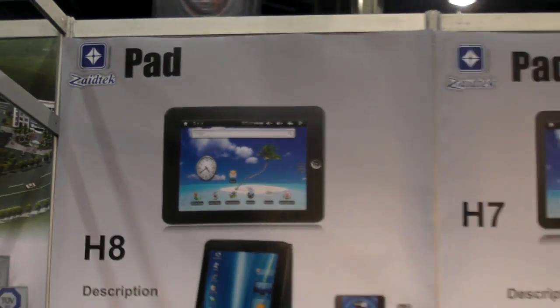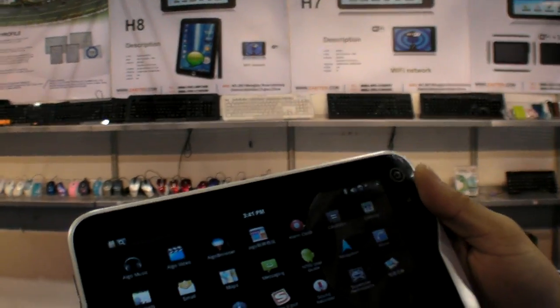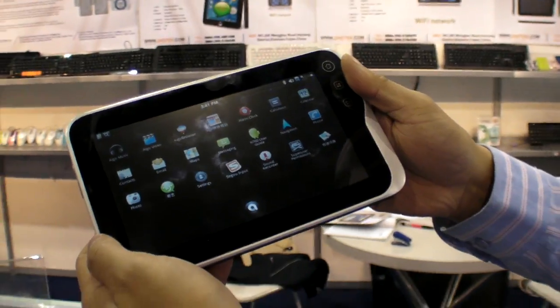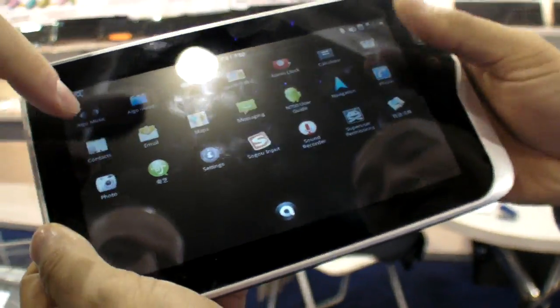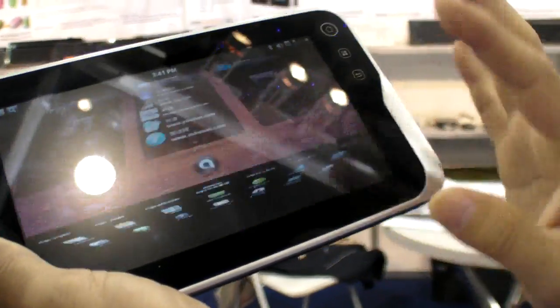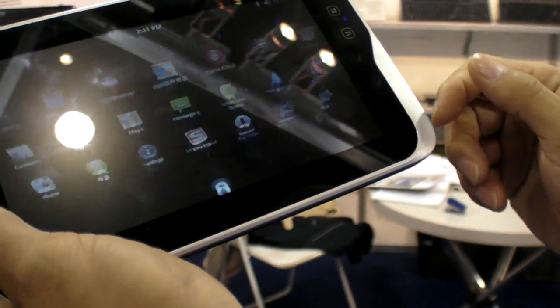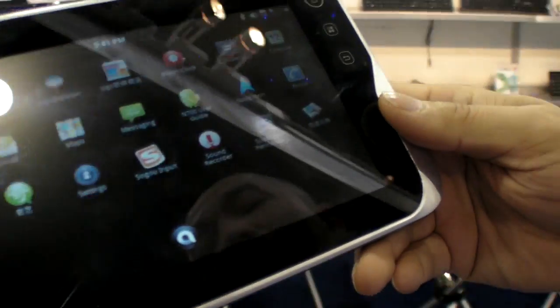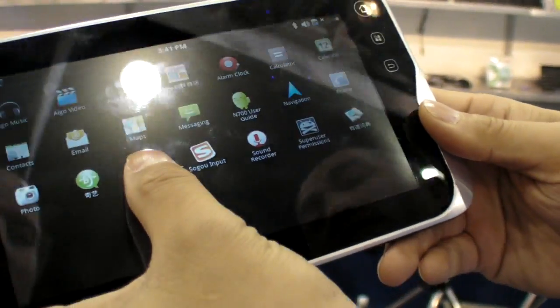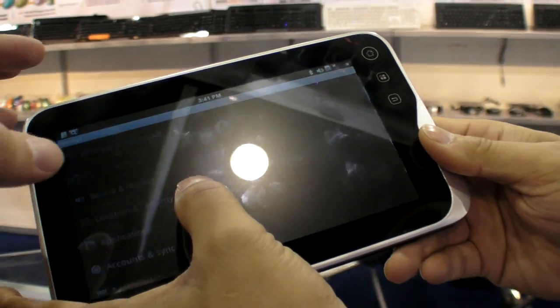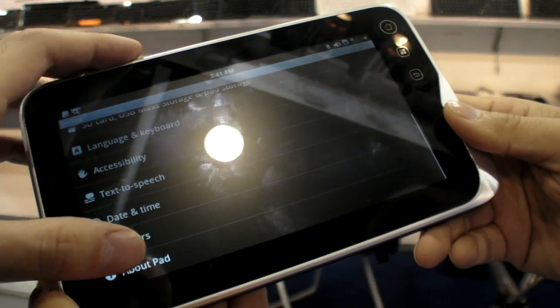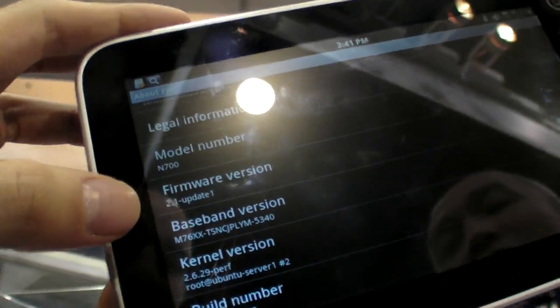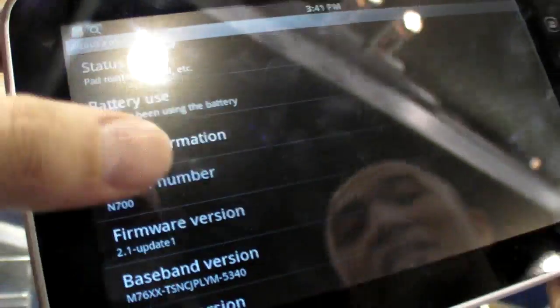We are at Zytek at CES 2011 and this is the E7, the 7-inch capacitive Android. What version of Android is this? Android 2.2 with a Qualcomm MSM7227, it's an ARM9 processor. So we can see here, it's going to be 2.2 in the future, no? Right now it's 2.1.